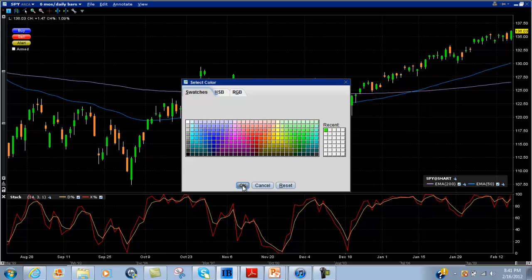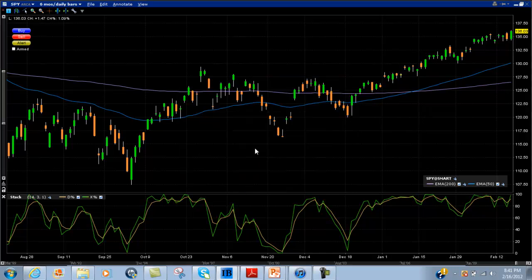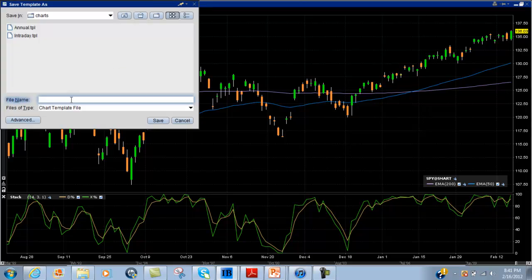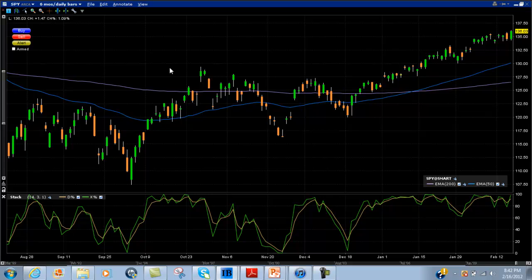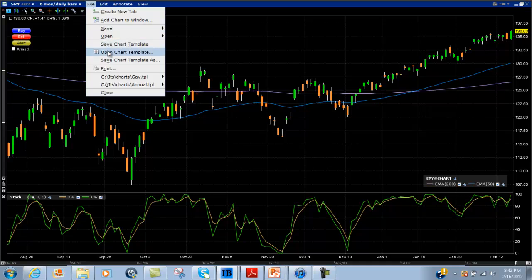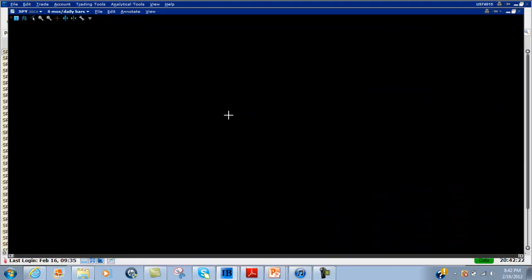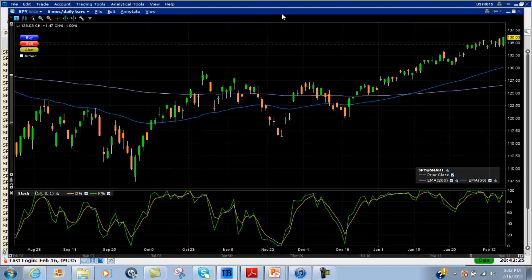Maybe you want something a bit more pleasing, a bit easier on the eye. One thing I found quite annoying when I first started was it took me a little while to realise that I could save this as a default template. So you go up to File, 'Save Chart Template As,' and then when you want to use this as a default, you go to 'Open Chart Template,' select the one you've just created, tick that as default, and there you go.